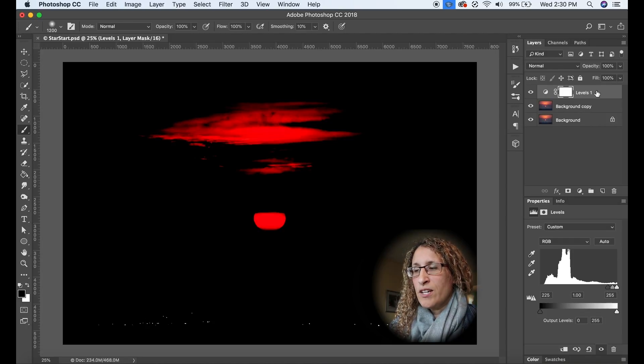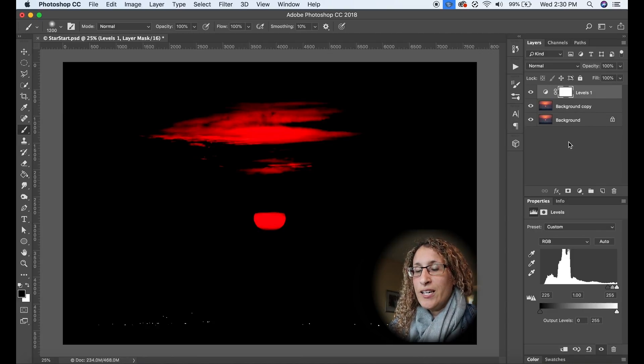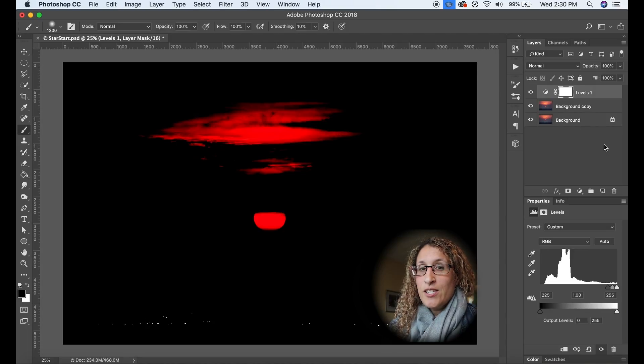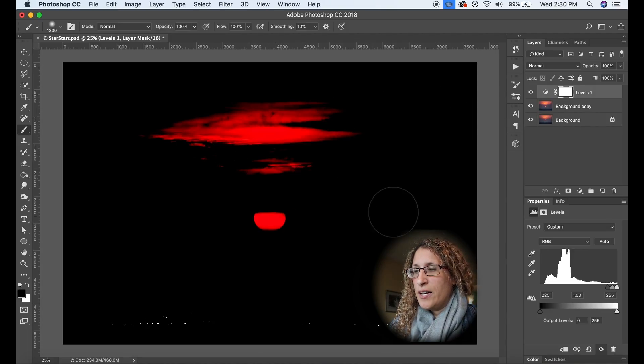Once I've done that I want to paint over the areas that I do not want to apply the star effect to. So in this case it's the cloud and the sun.